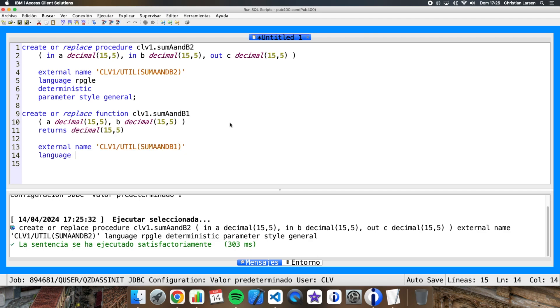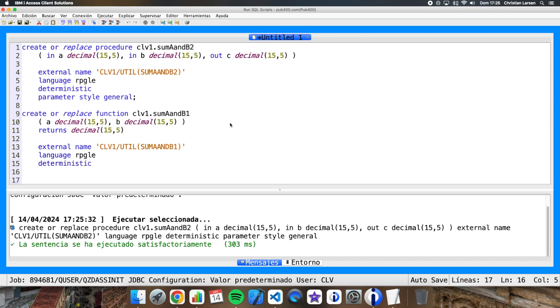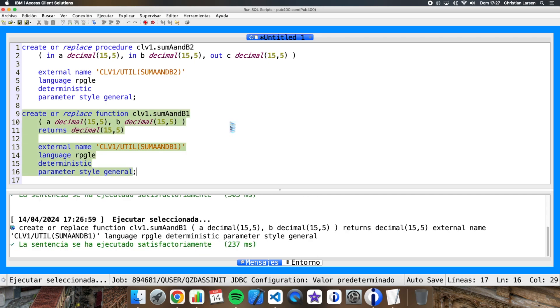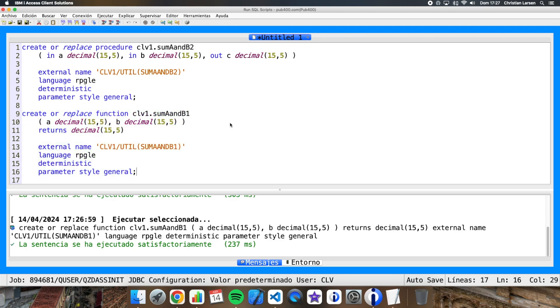Now we have to write here the external name as in the other case. Language, same. This is the same also. And let me run it.